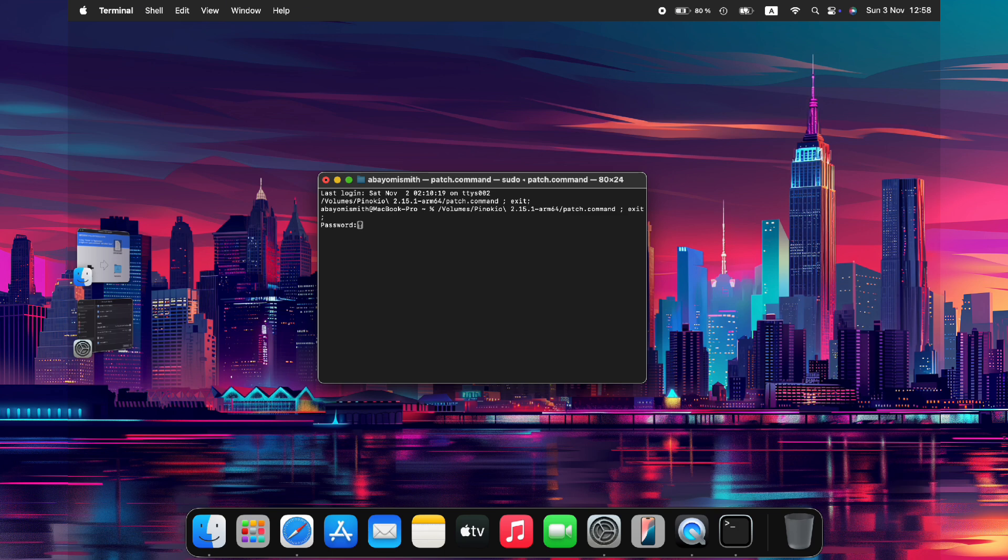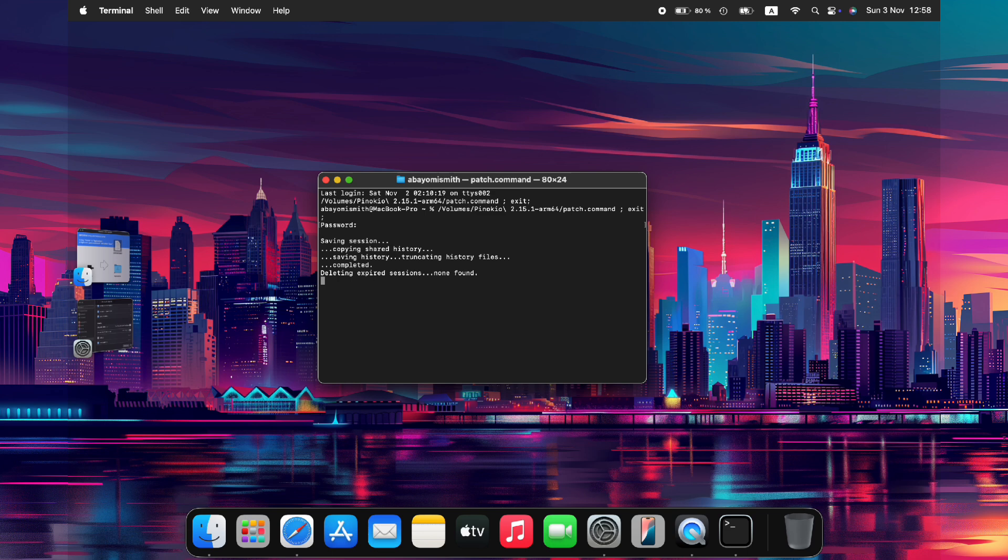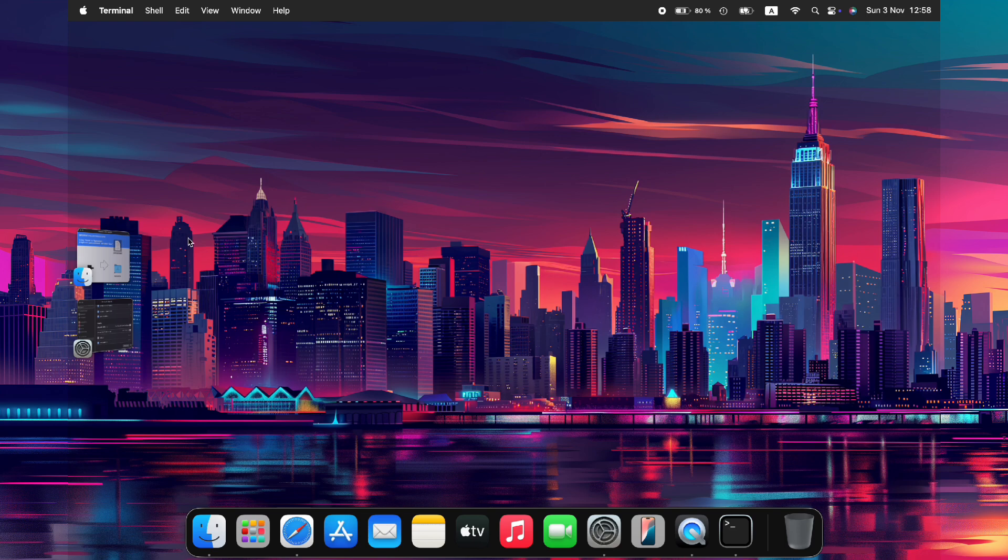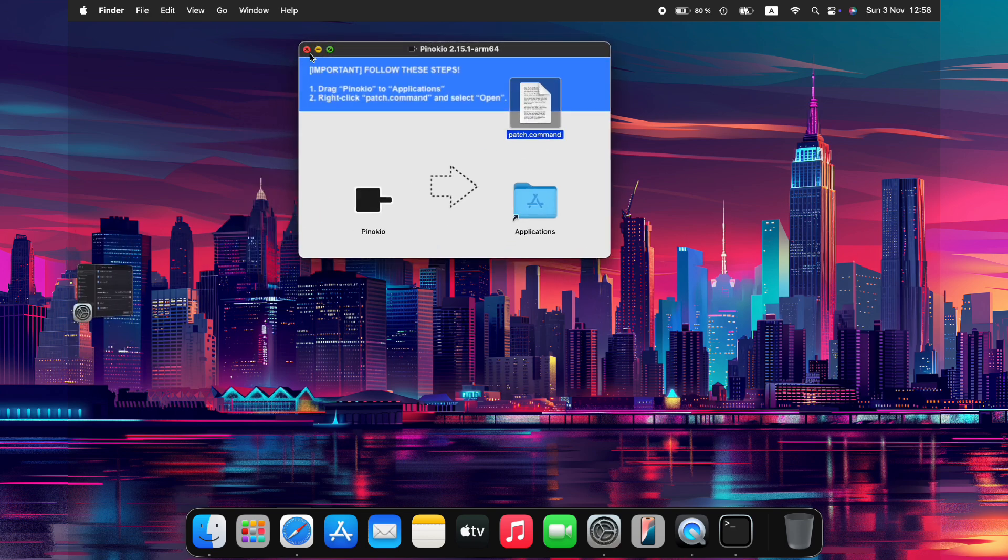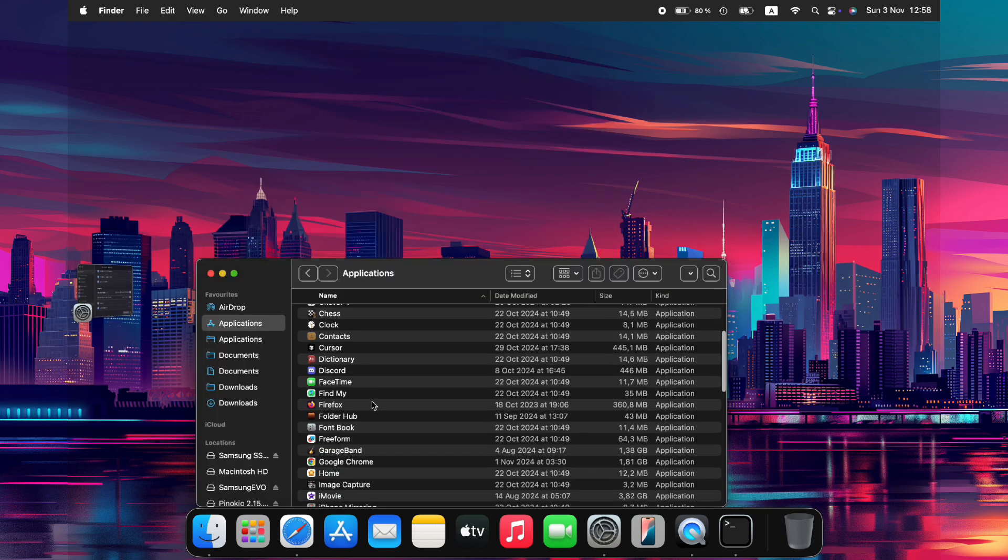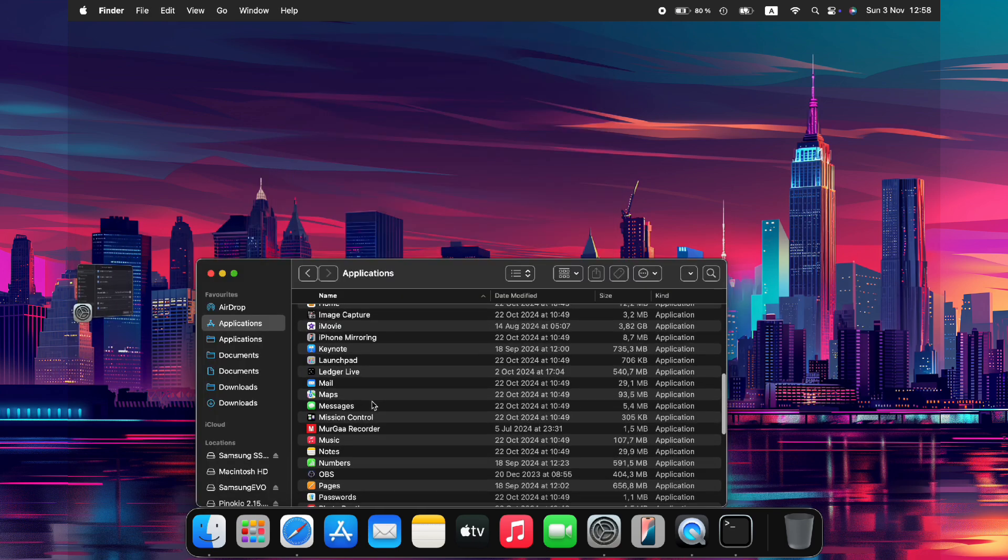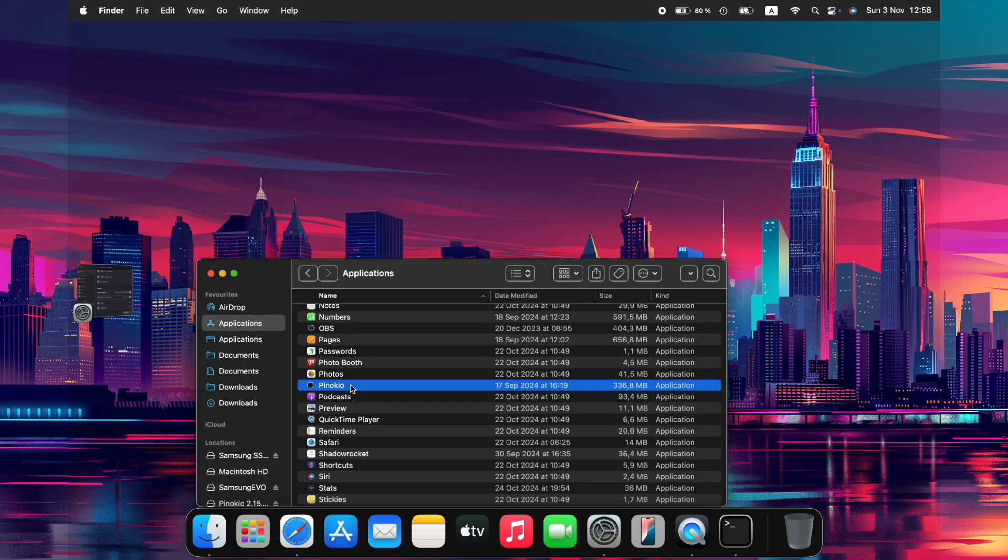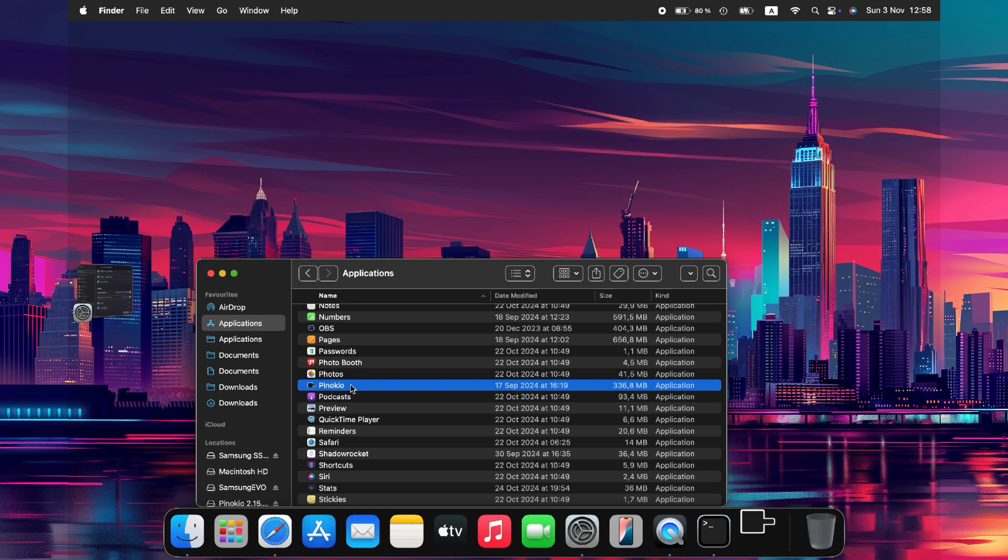Upon completion, you should see the message Process Completed. At this point, close any open terminals and launch the Pinocchio app from the Applications folder. By following these steps carefully, you'll be able to install Bolt via Pinocchio and begin exploring its features.